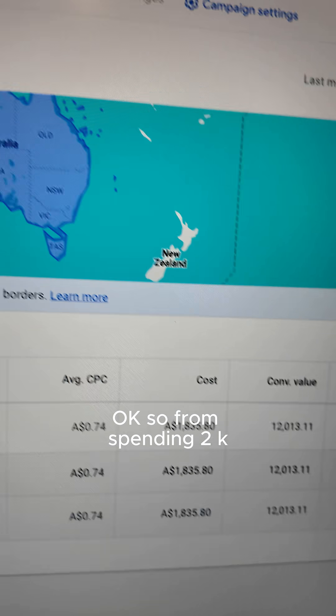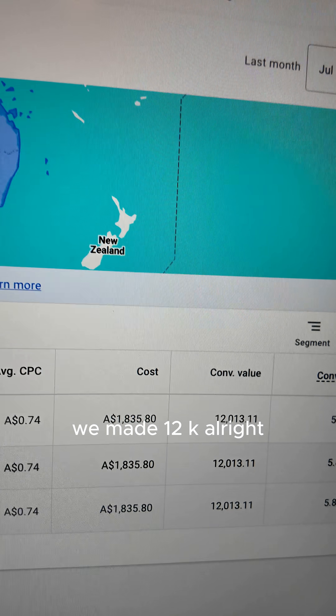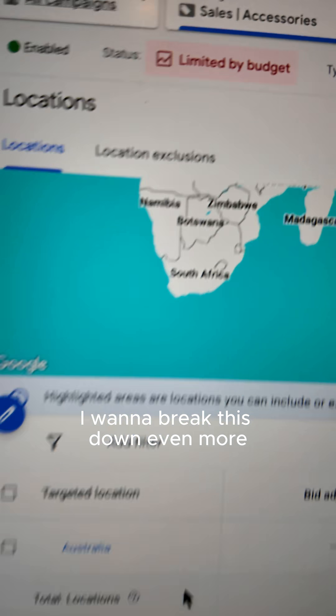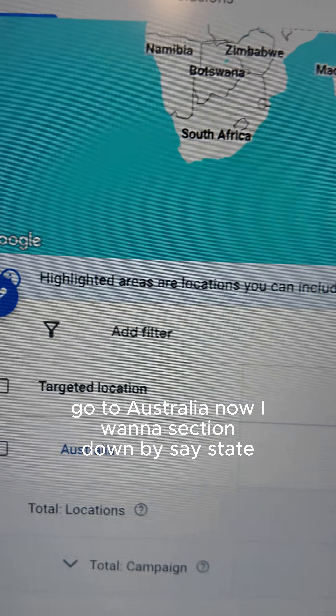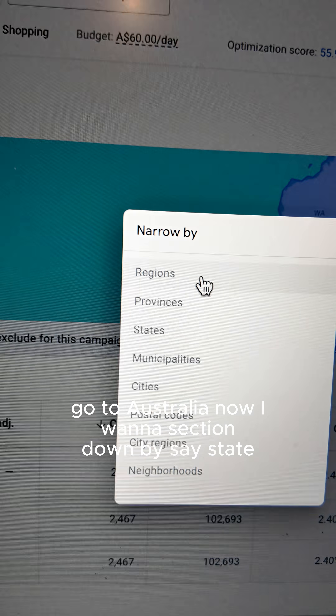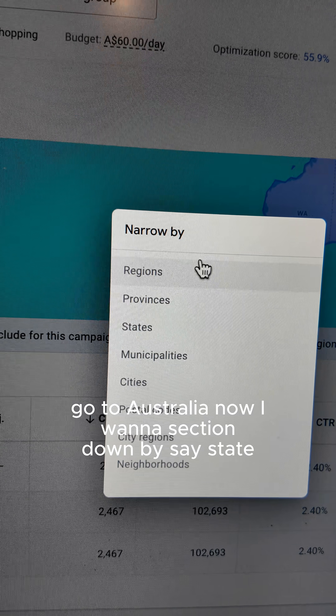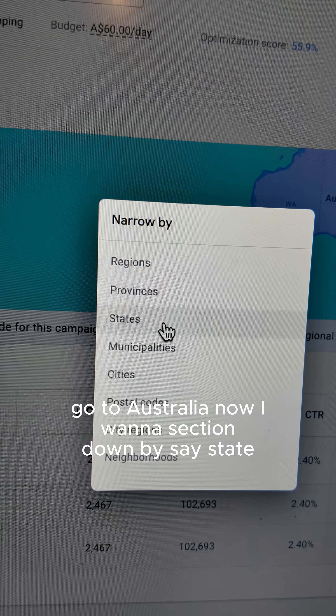From spending 2K, we made 12K. I want to break this down even more. Go to Australia. Now I want to section down by state.